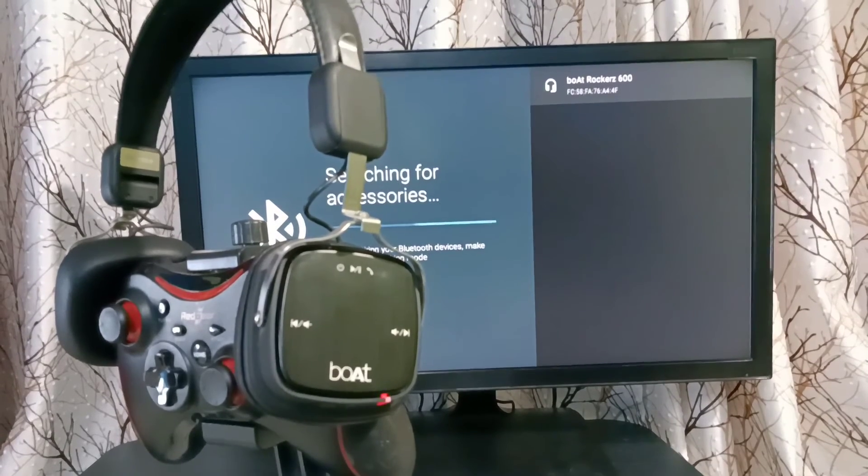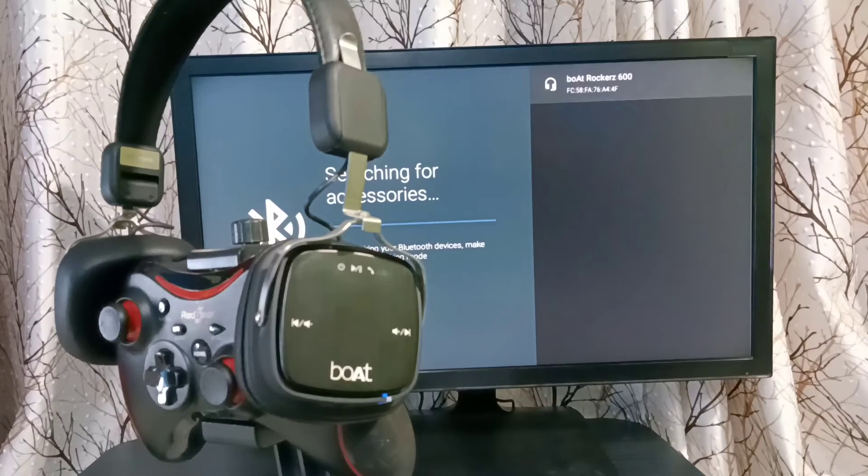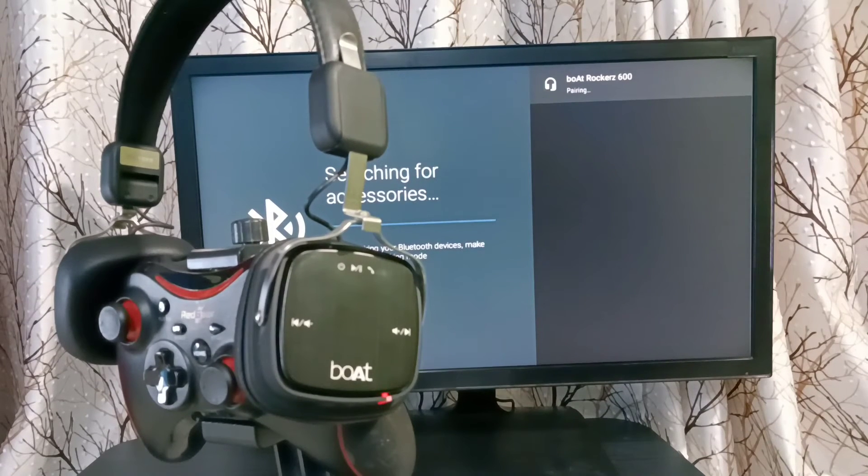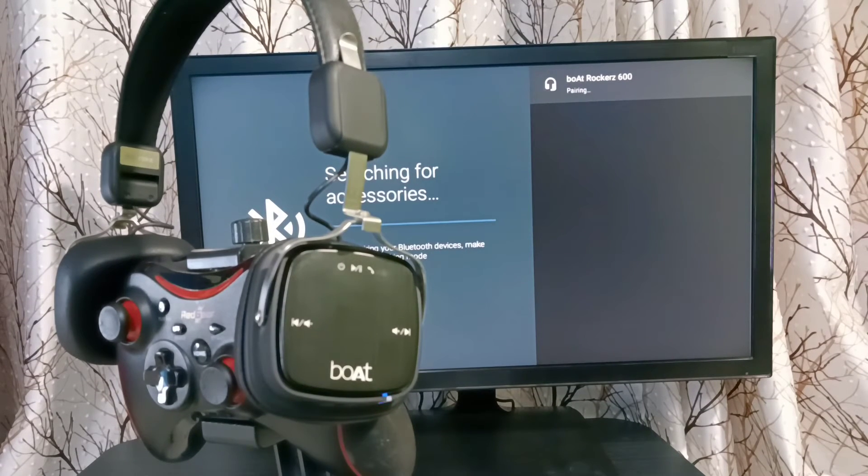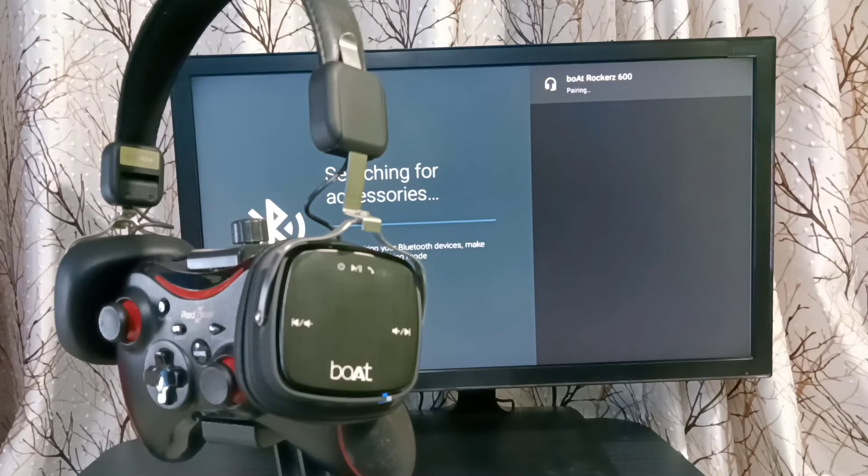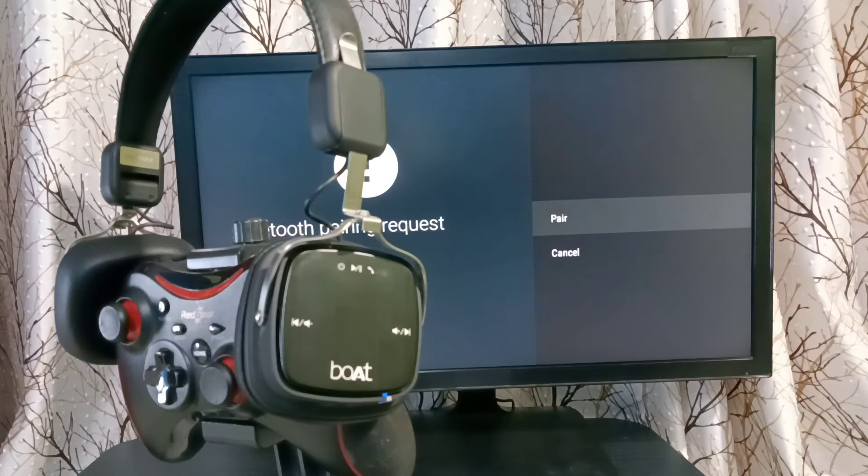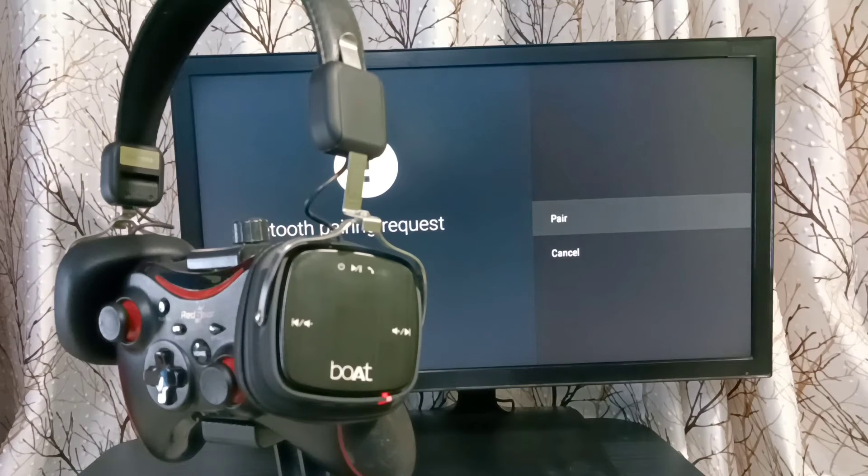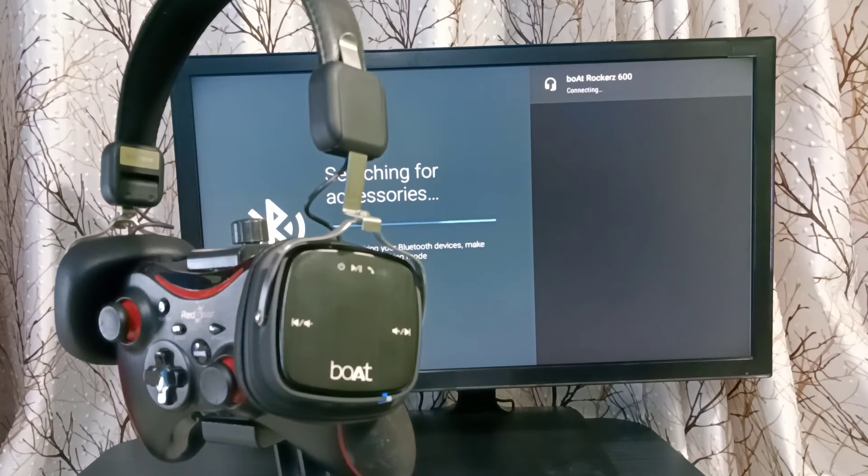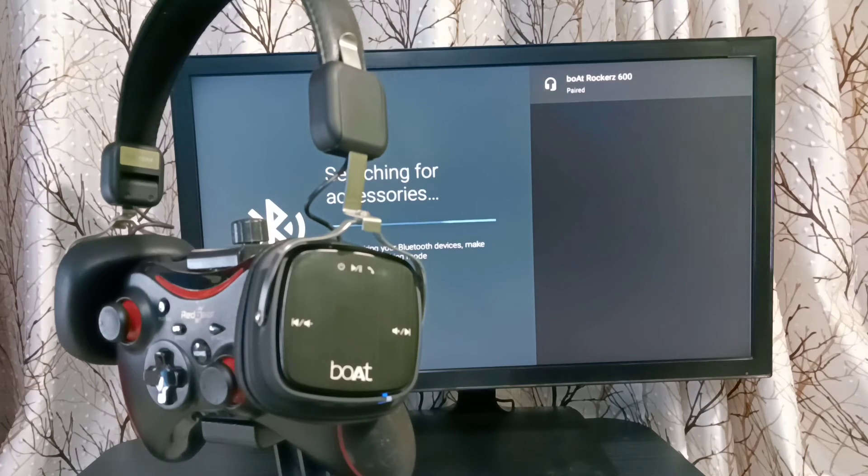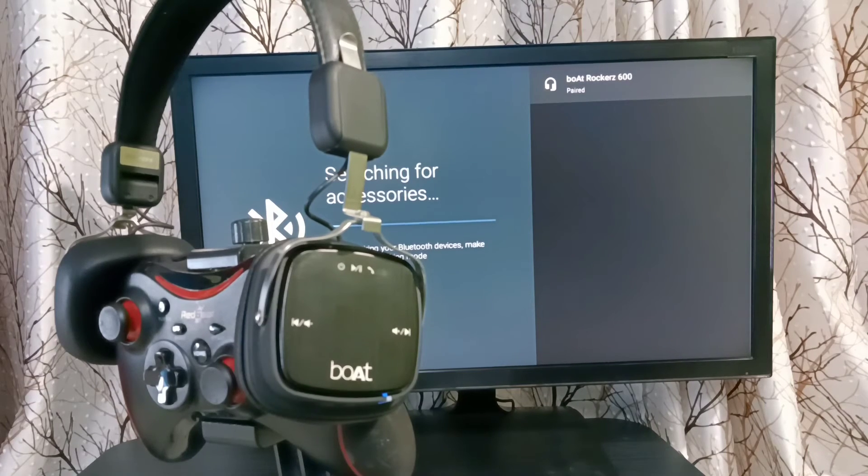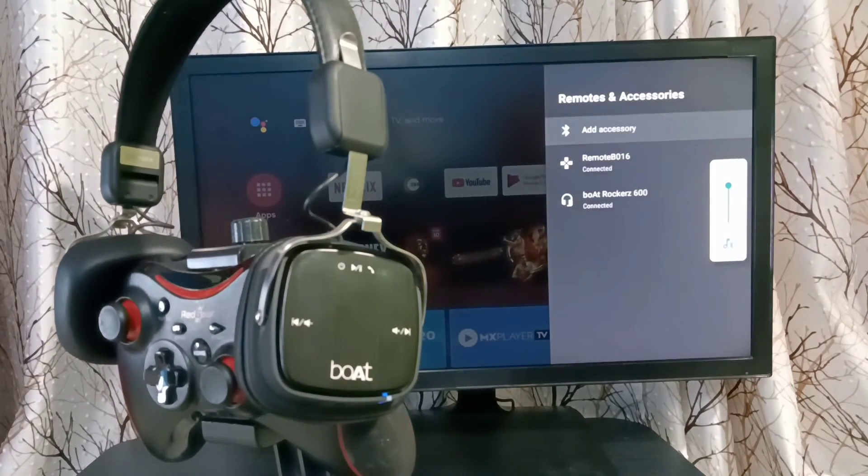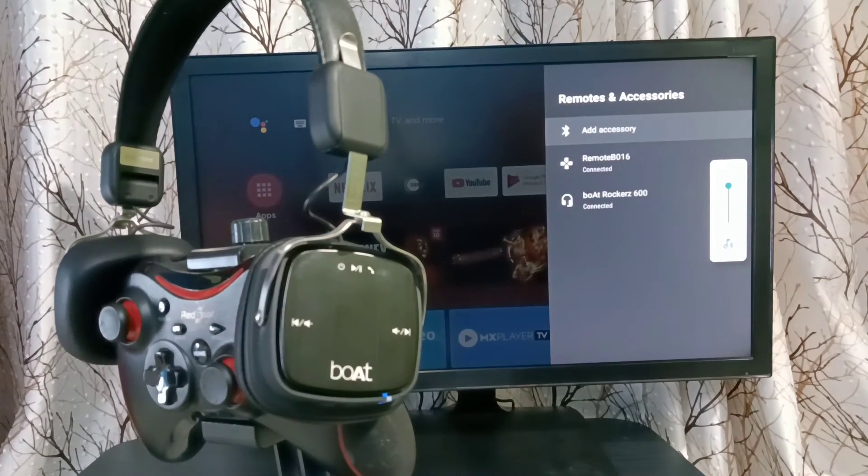Just select it. It's pairing, then select pair here. Now it's pairing, connecting, paired, done. So this way we can connect any wireless Bluetooth device with TV.